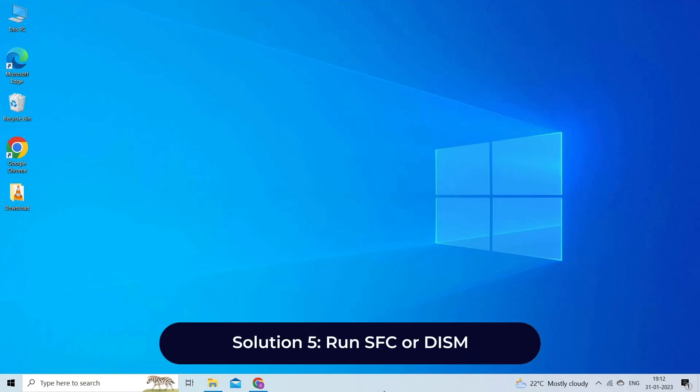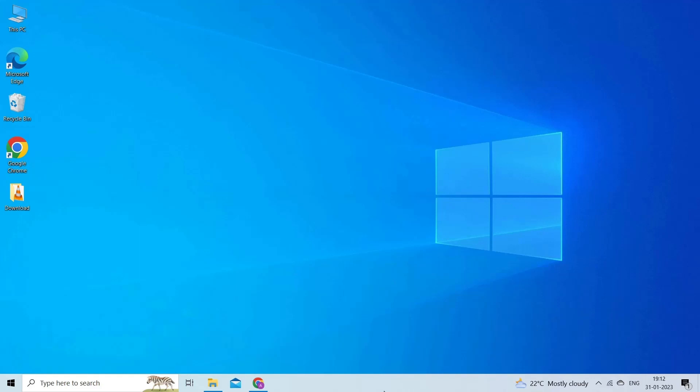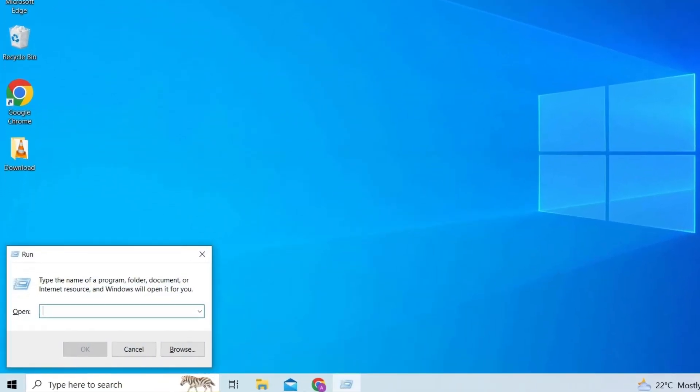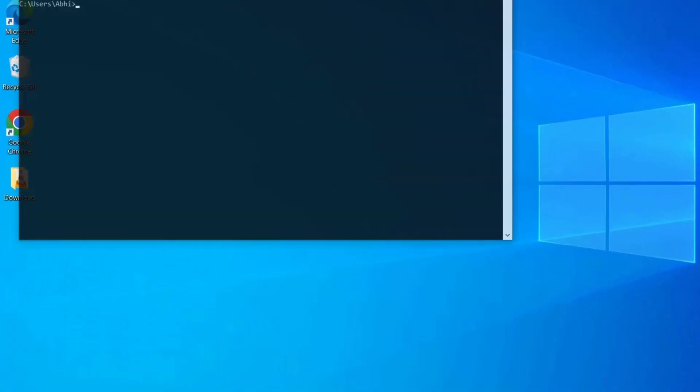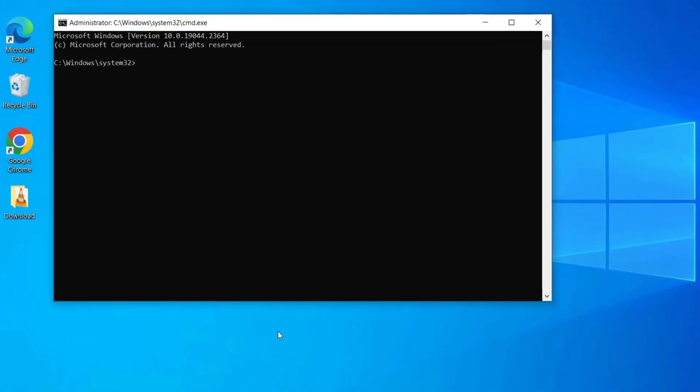Solution 5: run SFC or DISM. System file corruption is another major factor in the occurrence of this error. To fix the system file corruption, you should run SFC scan in your Windows PC. Press Win + R keys together to open Run, then type cmd there. Press Ctrl + Shift + Enter keys at the same time to open the elevated command prompt. Now if you are prompted by UAC user account control, simply click on Yes to allow admin access. When you get inside the elevated command prompt, you will have to type the sfc /scannow command and hit Enter.